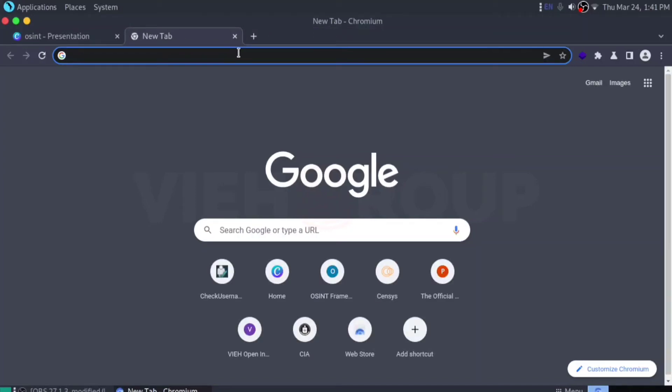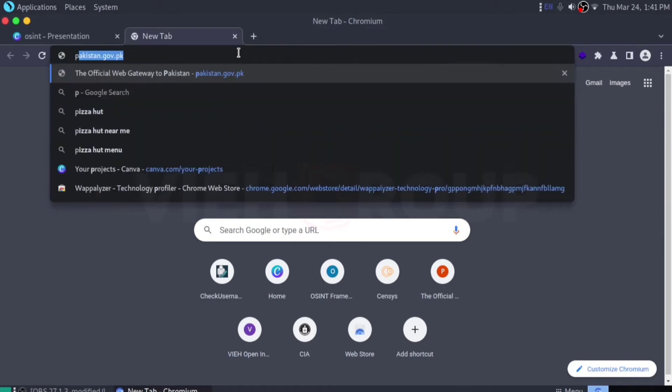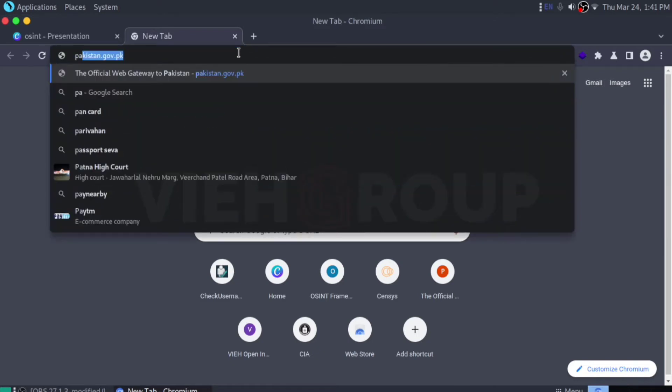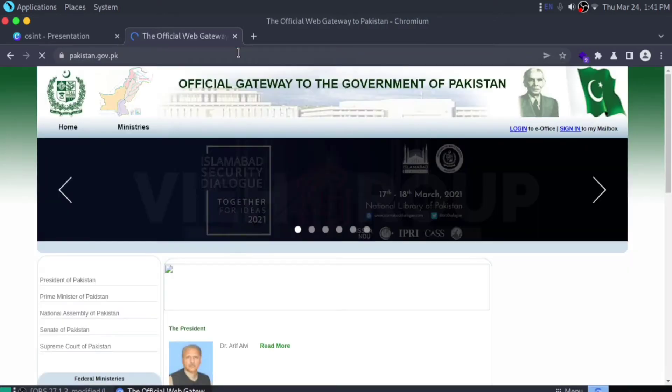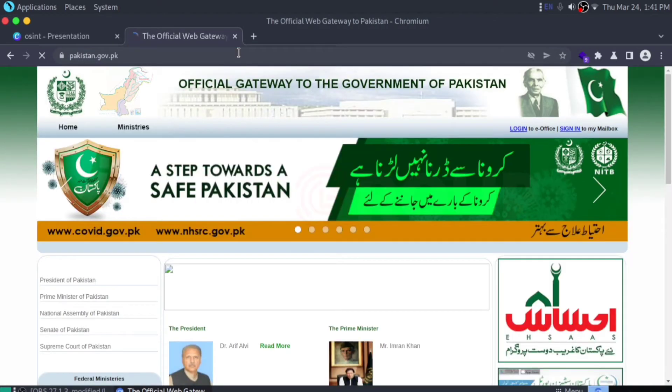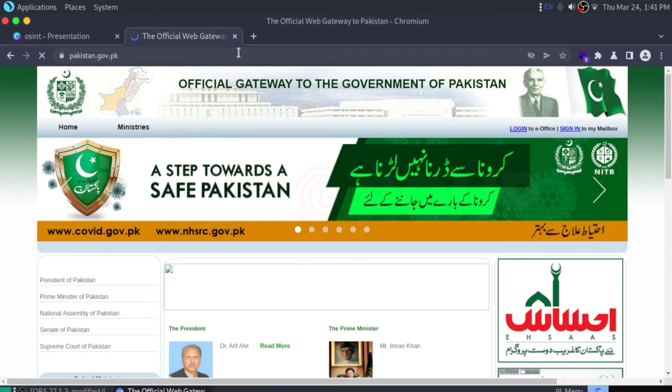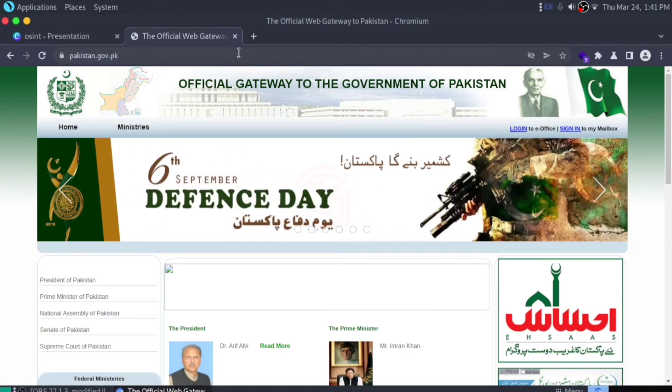Wappalyzer, let me tell you how this works. Let's open a website. I just opened the Pakistan government website.